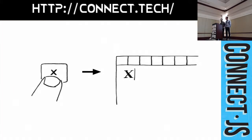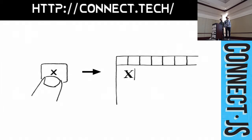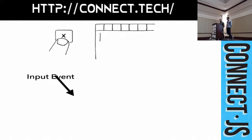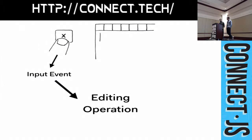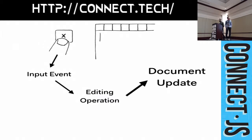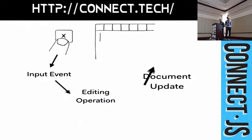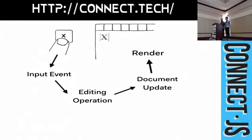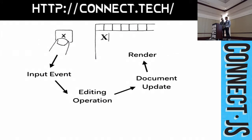So, let's illustrate exactly what happens when you press a key in a TRIX editor. And, then it appears in your document. We take this key press. We receive an input event. TRIX turns the input event into an editing operation. Then, it applies that editing operation to its internal document. And, performs an update. The update triggers a render. The document renders in response. And, you see your character appear on screen.